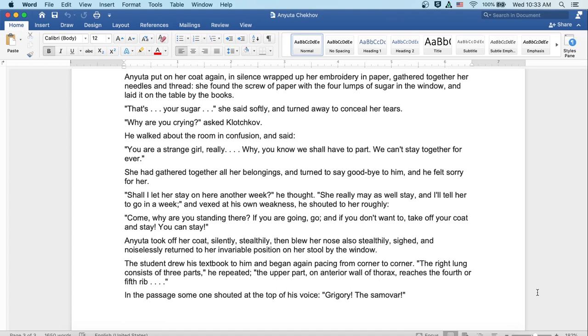She had gathered together all her belongings and turned to say goodbye to him, and he felt sorry for her. Shall I let her stay on here another week? he thought. She really may as well stay, and I'll tell her to go in a week. And vexed at his own weakness, he shouted to her roughly, Come, why are you standing there? If you're going, go. And if you don't want to, take off your coat and stay. You can stay.